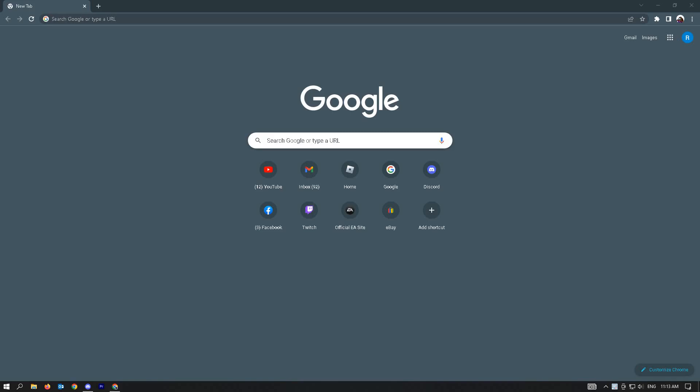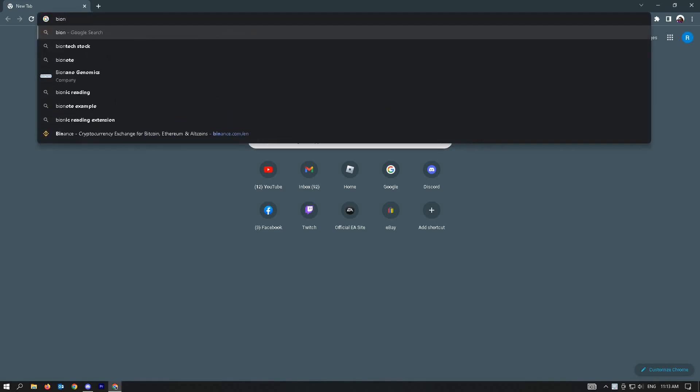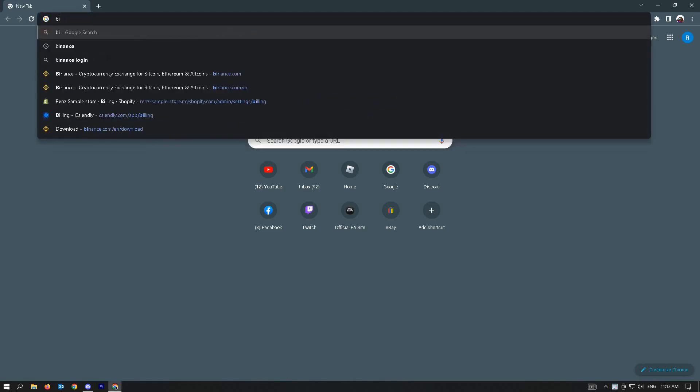The first thing I want to do is just open up a browser and type in binance.com on your URL.